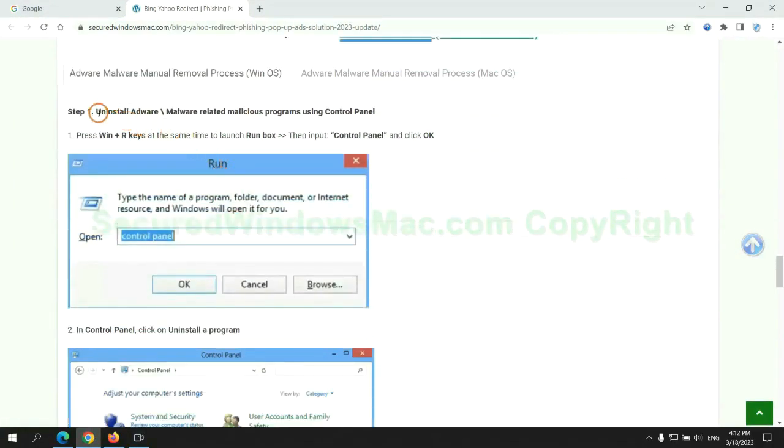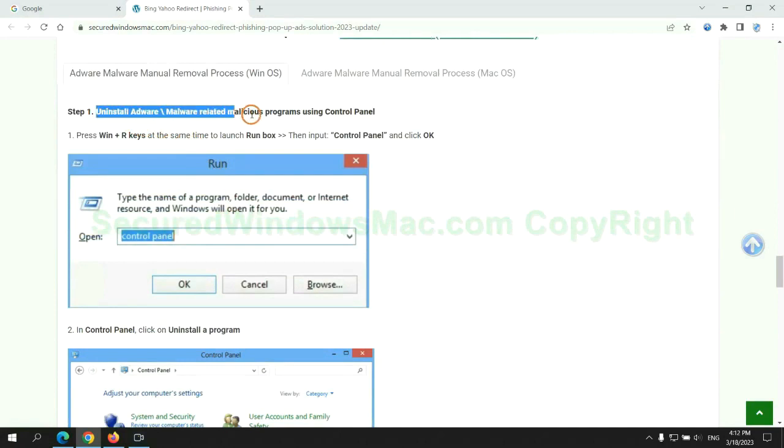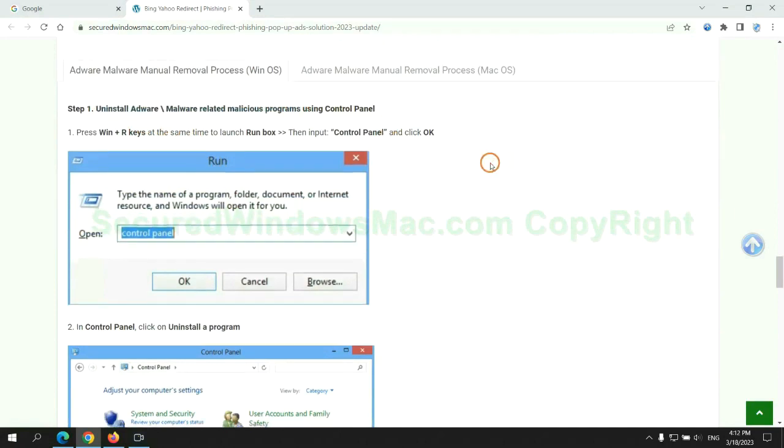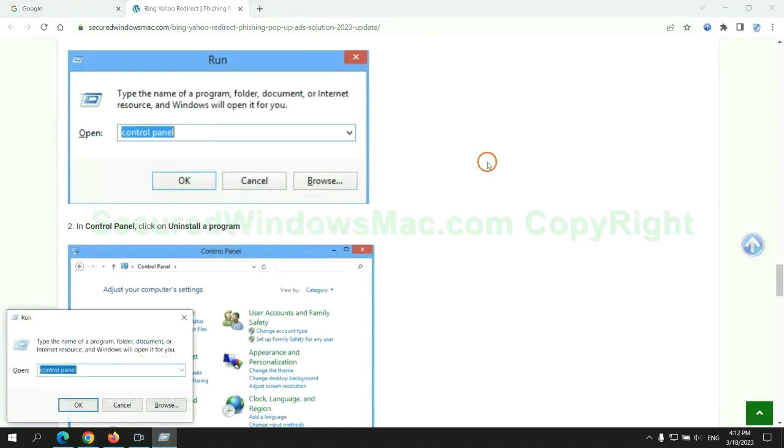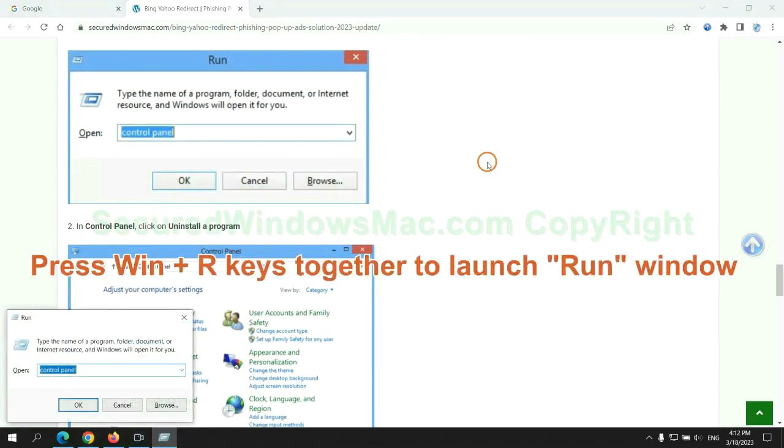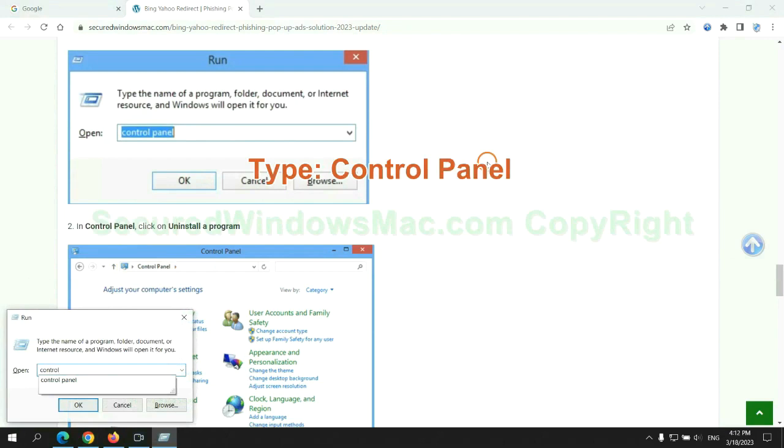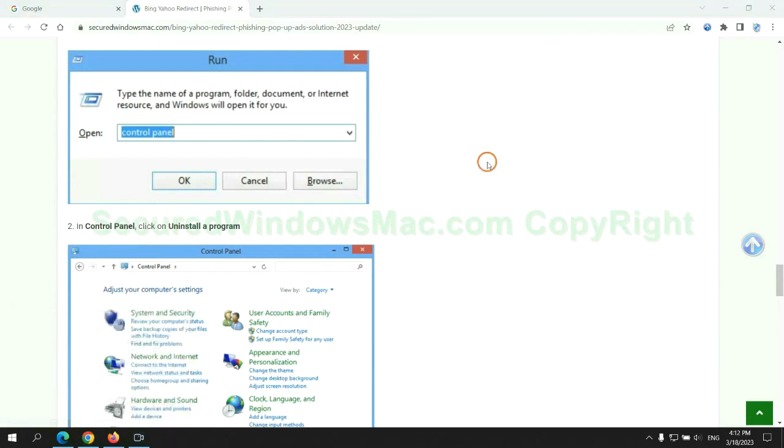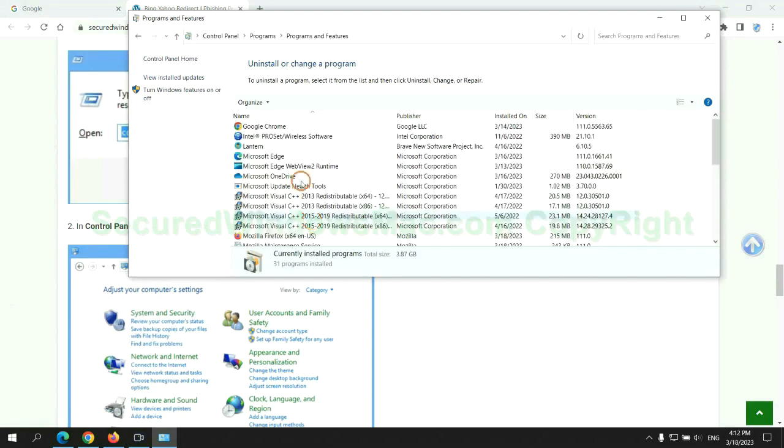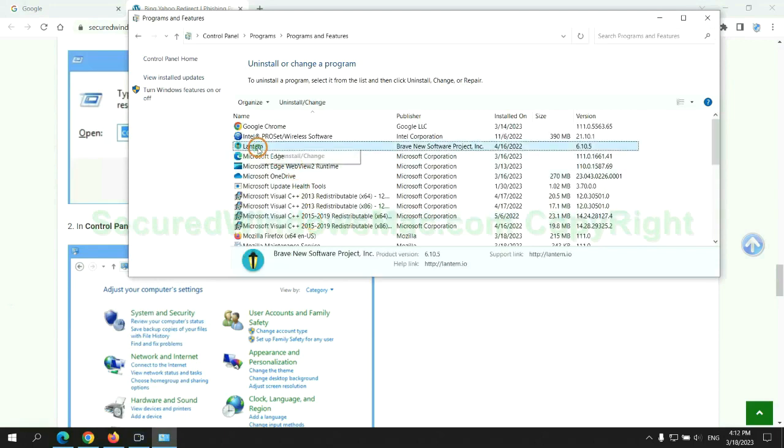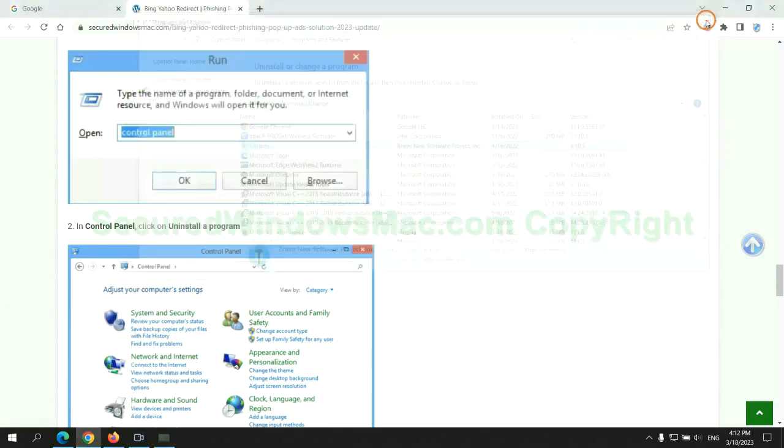First step: uninstall malicious programs related with virus. Press Win plus R keys together to launch run window. Type Control Panel. Click Uninstall a program. Right click on malware and click Uninstall.